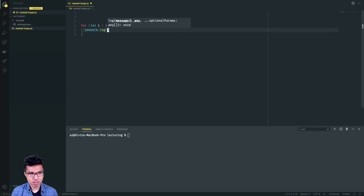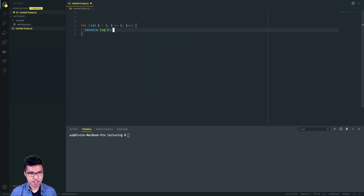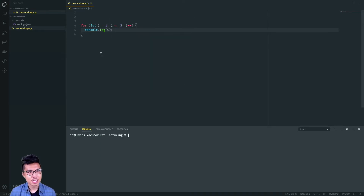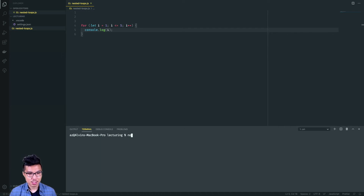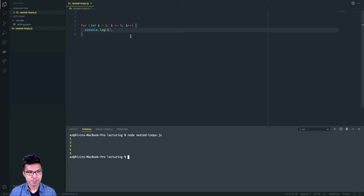Just to be sure, why don't we run this code as a nice baseline. When I run this code I expect it to just print out numbers one through five. I'll run node and here I'm inside of nested-loops.js, and there I see my five numbers printed out.